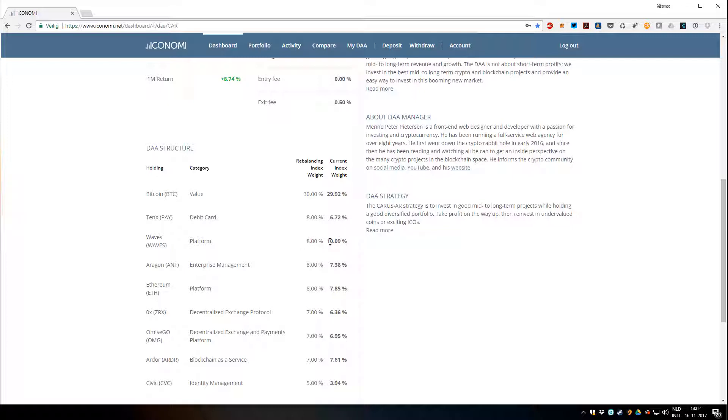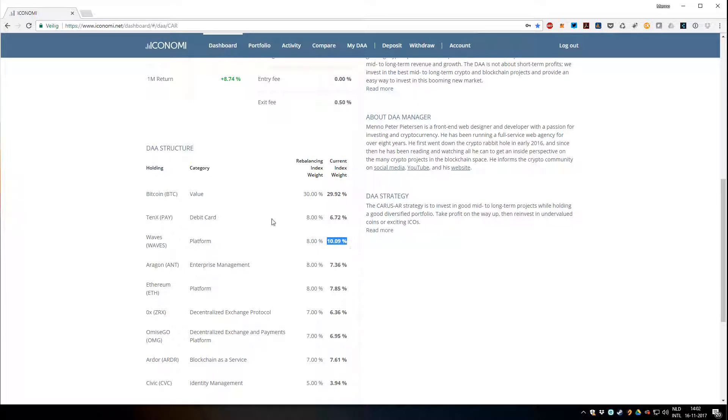What I do as a DA manager, I keep track of these of course. Maybe the next rebalance, if Waves goes up a bit more, I'll take a few percent off Waves to take profits, and I might invest it in holdings that are a bit low, maybe 10x since it's dropped a bit in price and I still think it's a very good project.